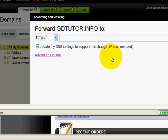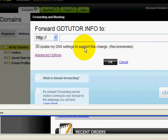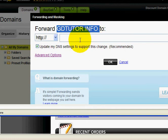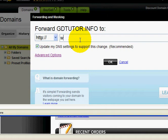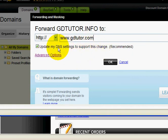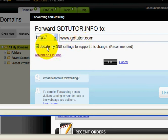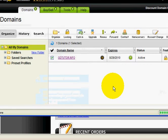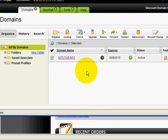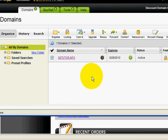They've changed this recently, which is pretty helpful. Before, it was probably two or three steps to make sure forwarding was working correctly. What you're going to do is forward — for example, I'm going to forward gdtutor.info to www.gdtutor.com. You always want to have the 'Update My DNS Settings' box checked, because there are some additional settings needed for forwarding to work correctly, and rather than manually doing them, just check that box and the system will do it for you. Then click OK. The forwarding will take place — usually within about 24 hours, often within about 5 hours.